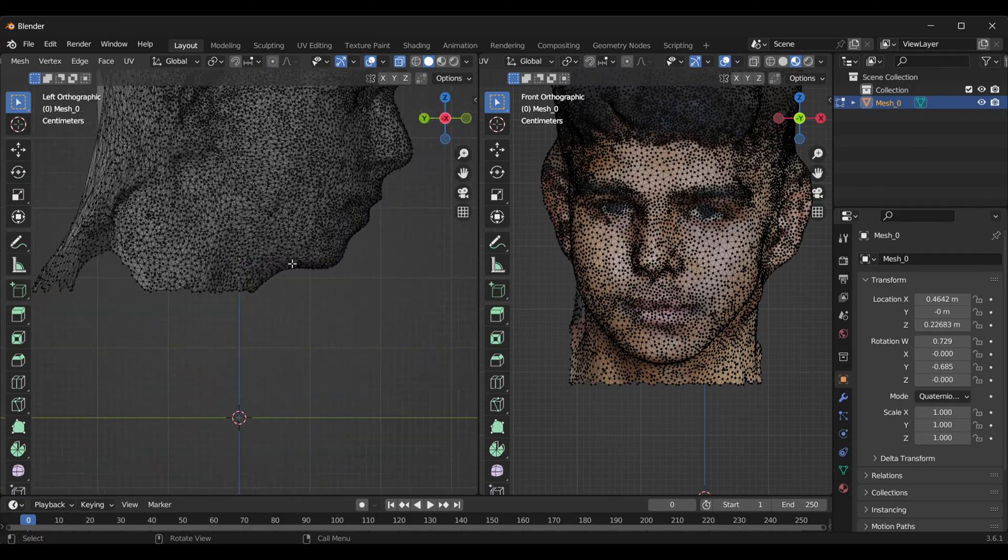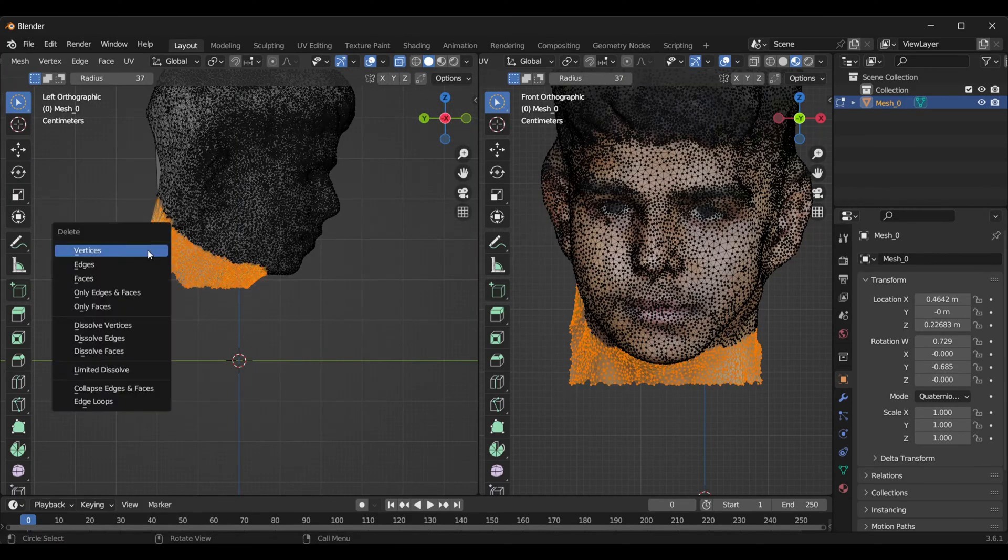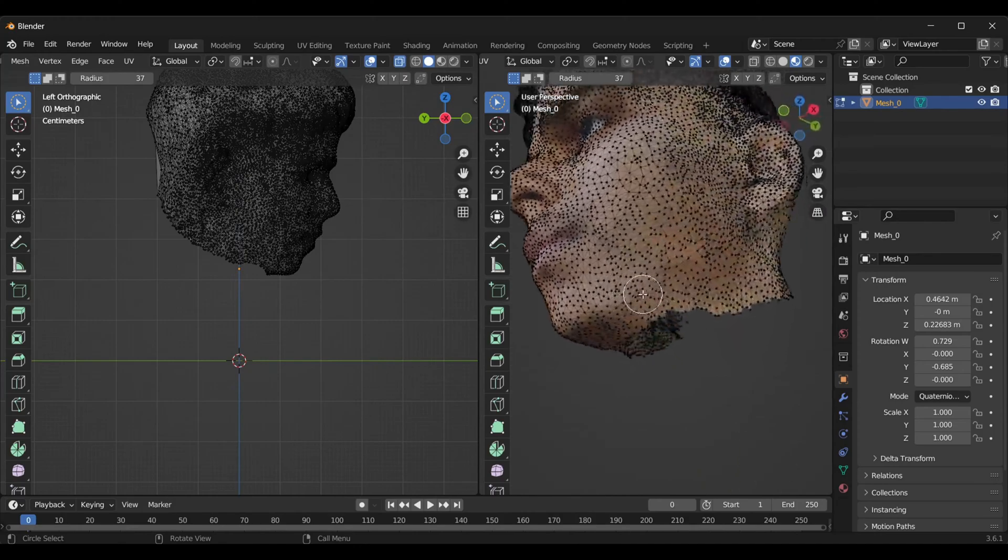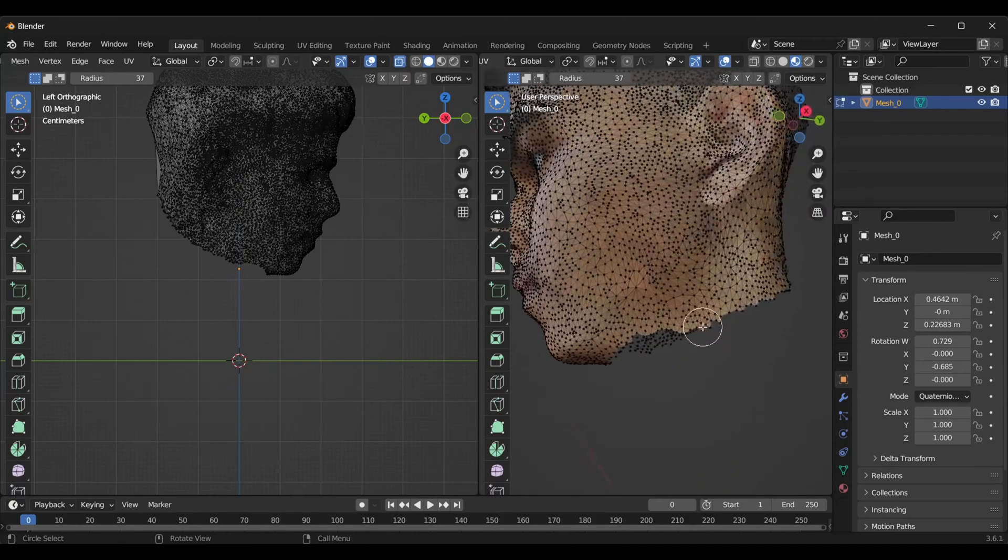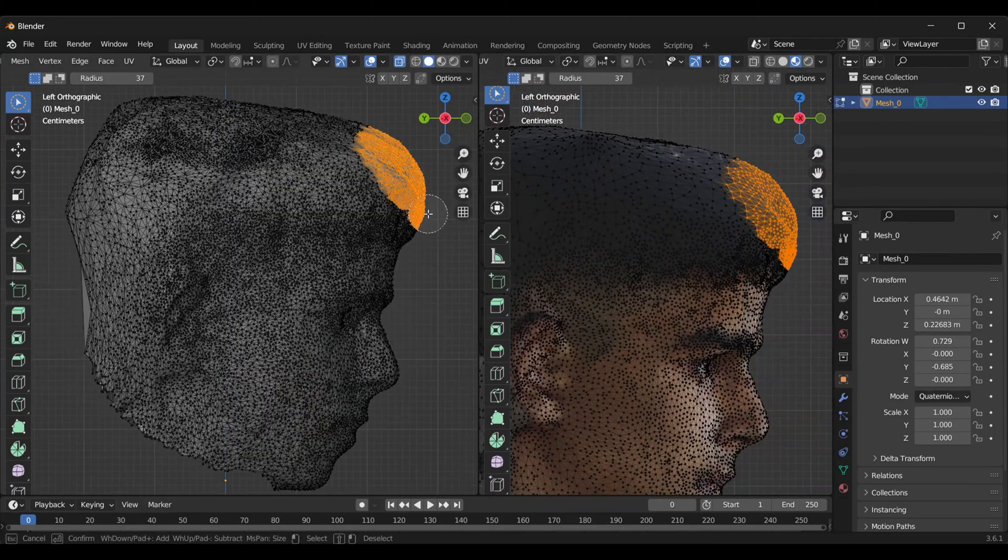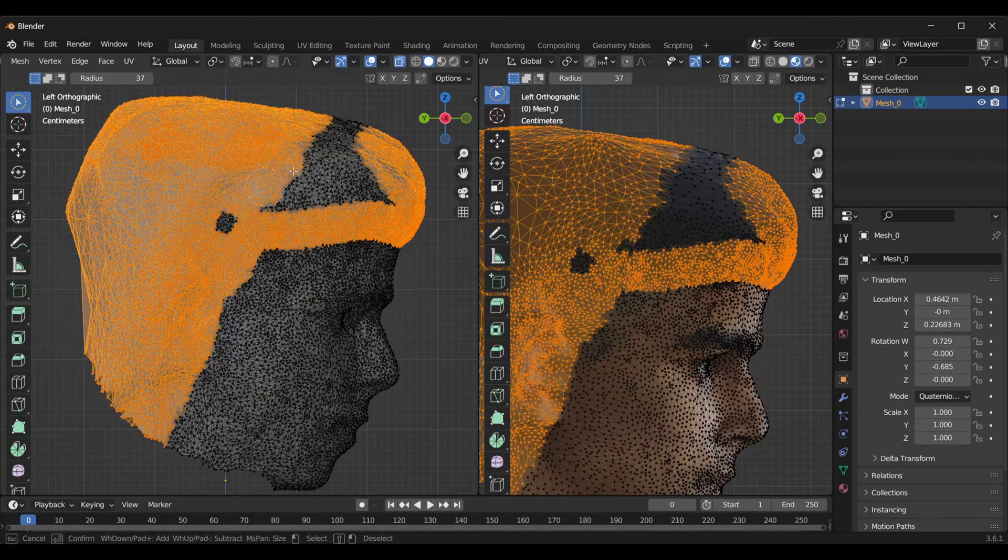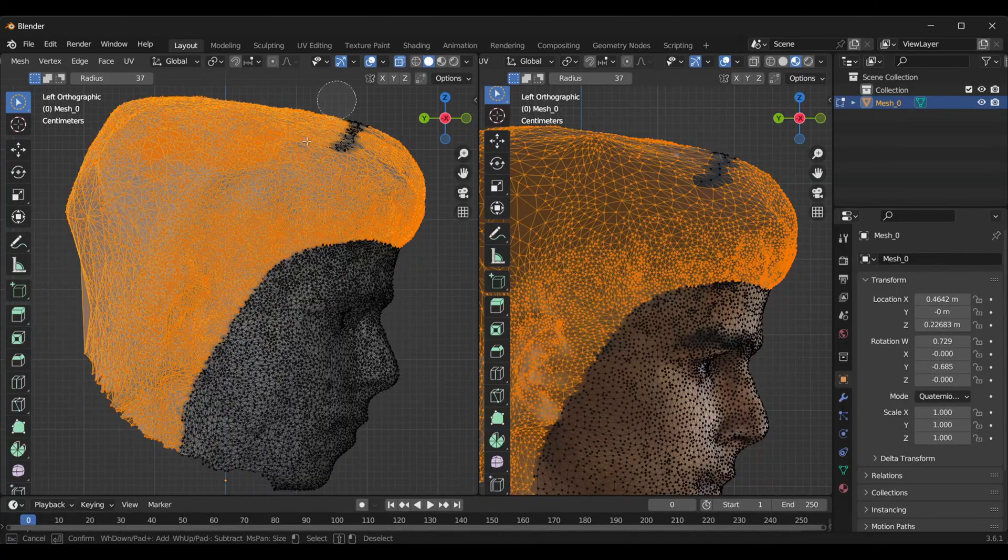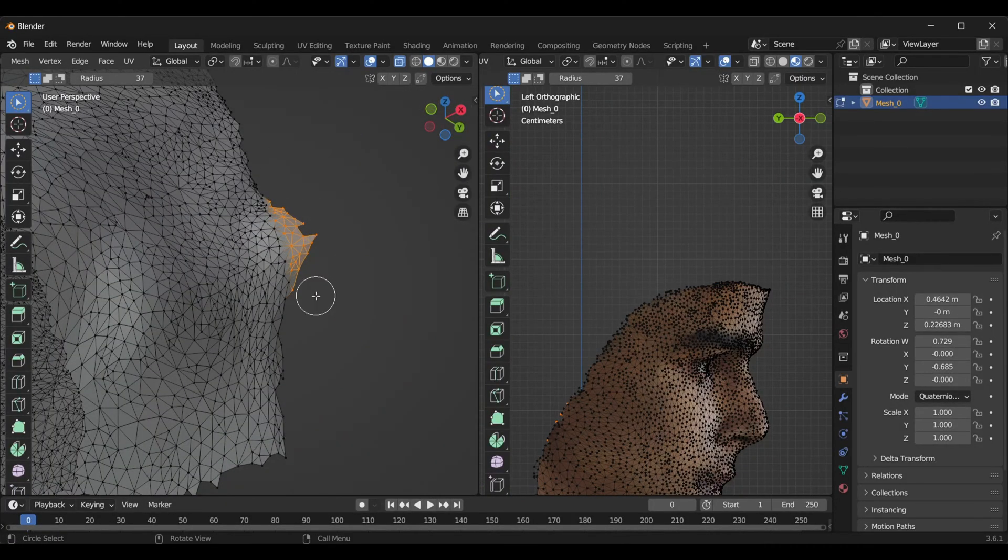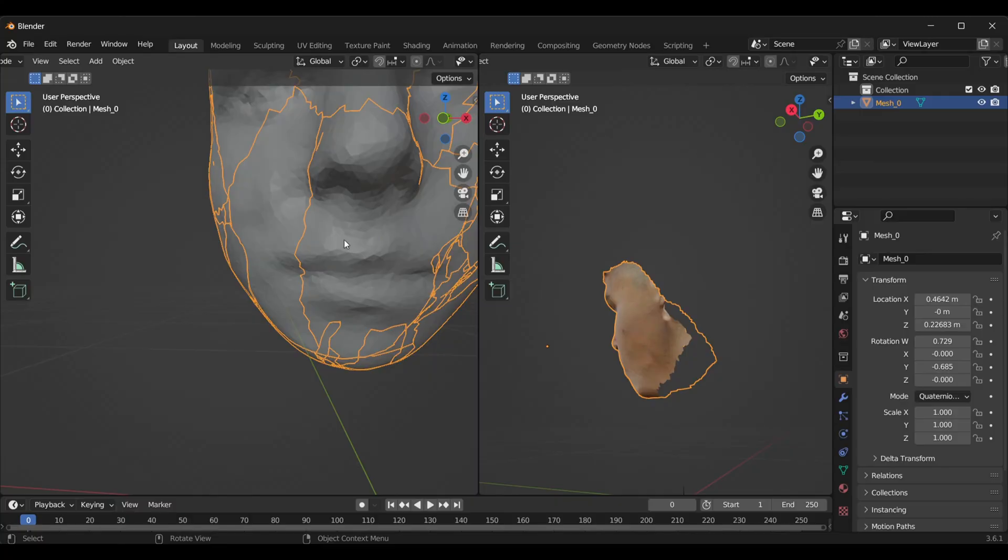We'll simply remove all the extra vertices from this scan. The only thing we need here is the face. We'll even remove the hair and ears part. You can keep the ears if you want, but in my case I don't need them.